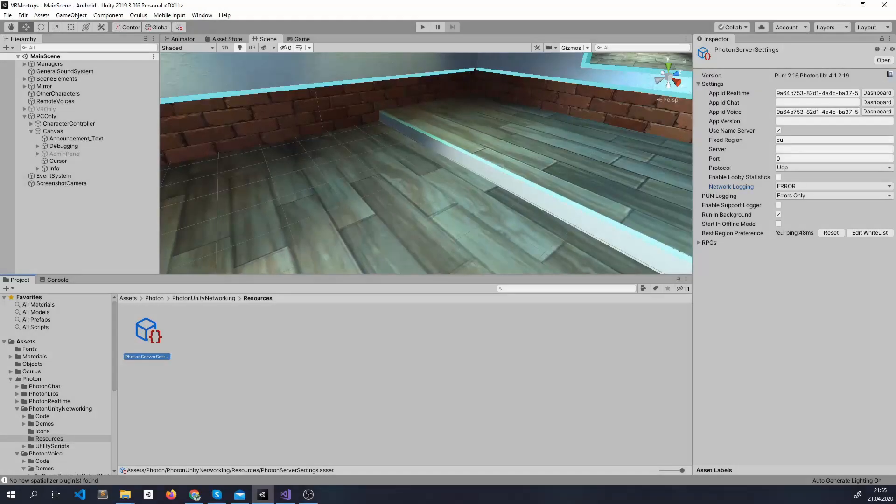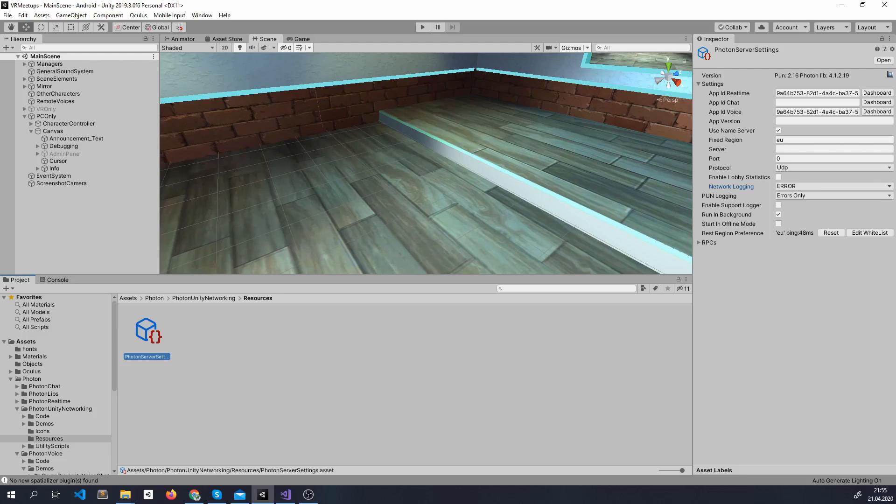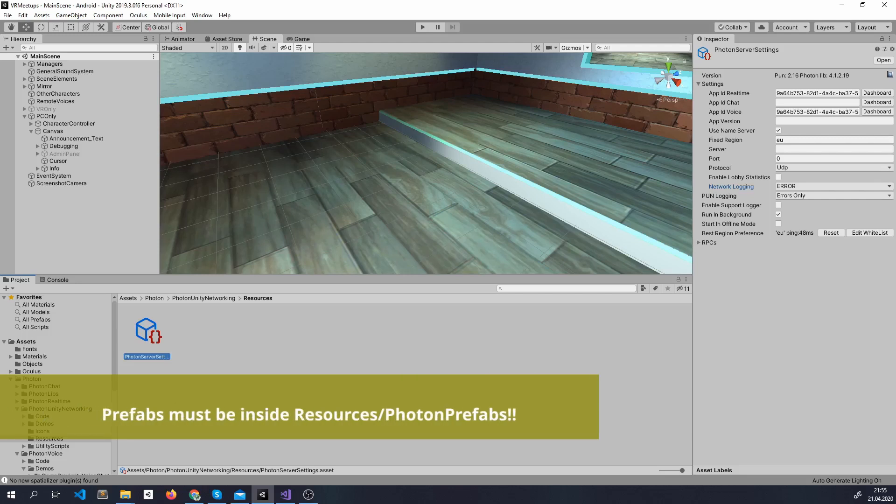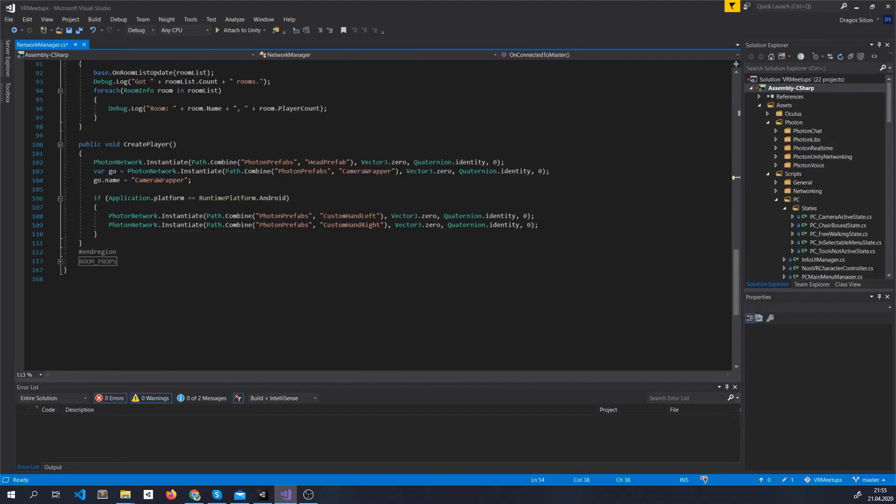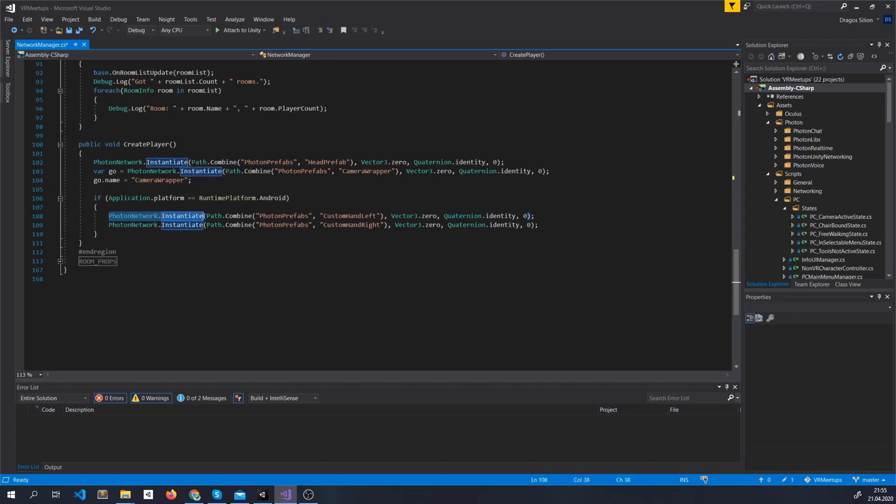Whenever someone connects, we actually have to create a new set of game objects that create the avatar. So we cannot instantiate our prefab just once, we have to instantiate it multiple times. We do this by not calling only GameObject Instantiate, but Photon Network Instantiate.